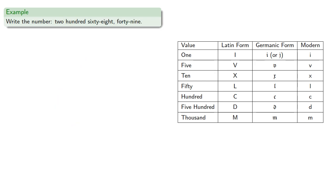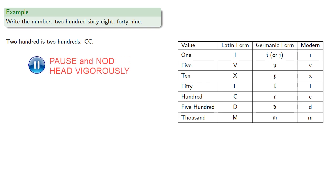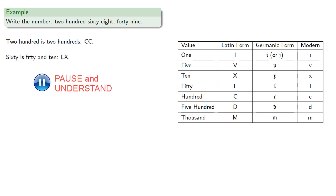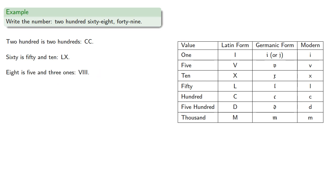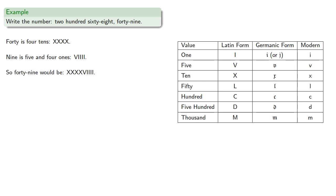We could also write numbers. Let's write two hundred sixty-eight and forty-nine. Two hundred is two C's. Sixty is fifty and ten, LX. Eight is five and three ones. Forty is four tens. Nine is five and four ones.